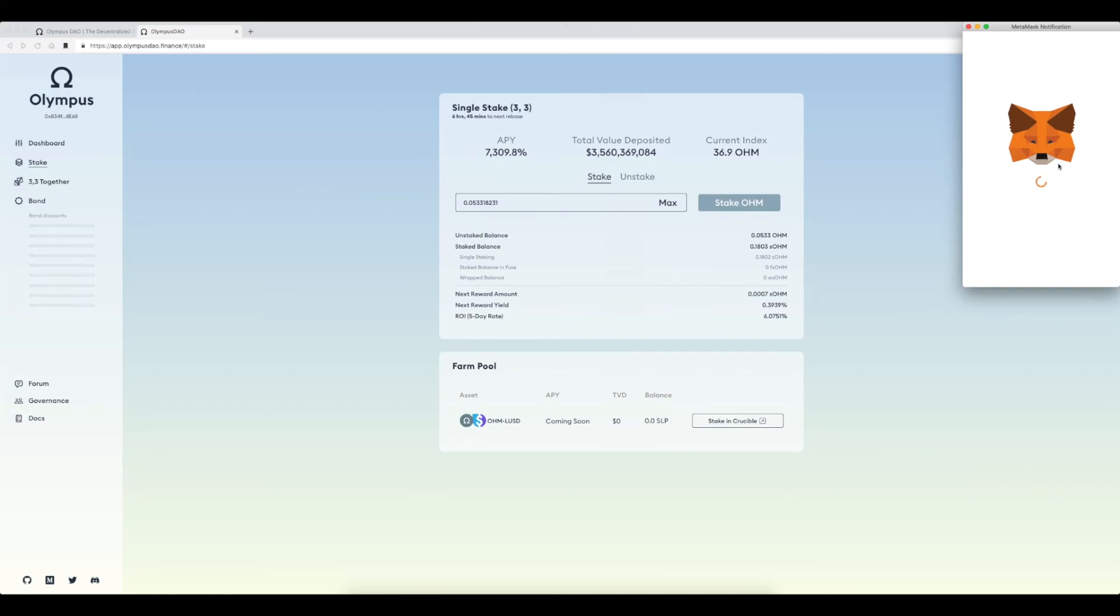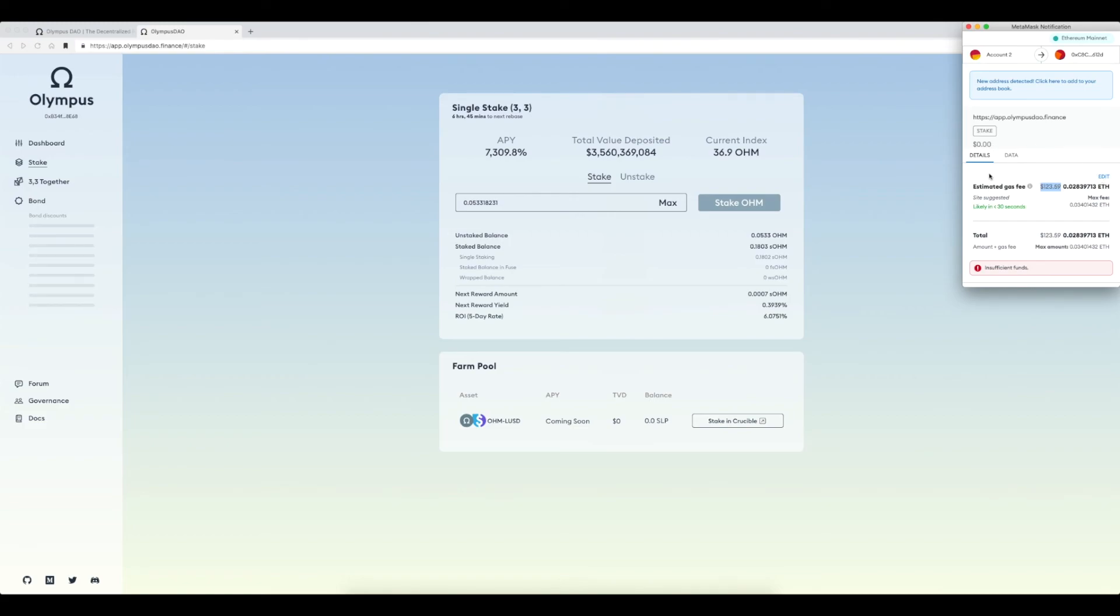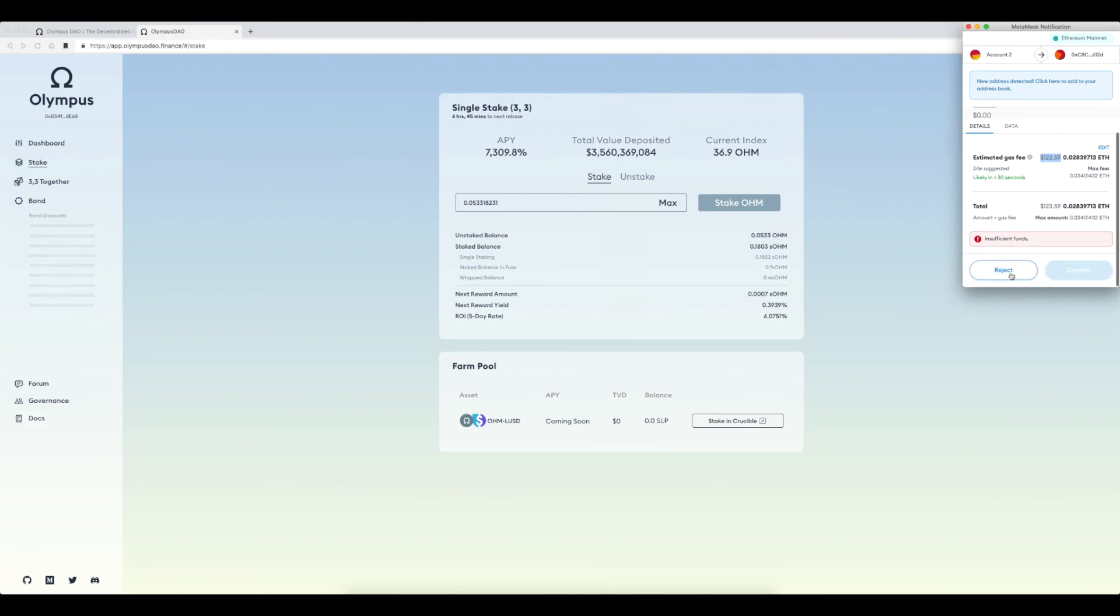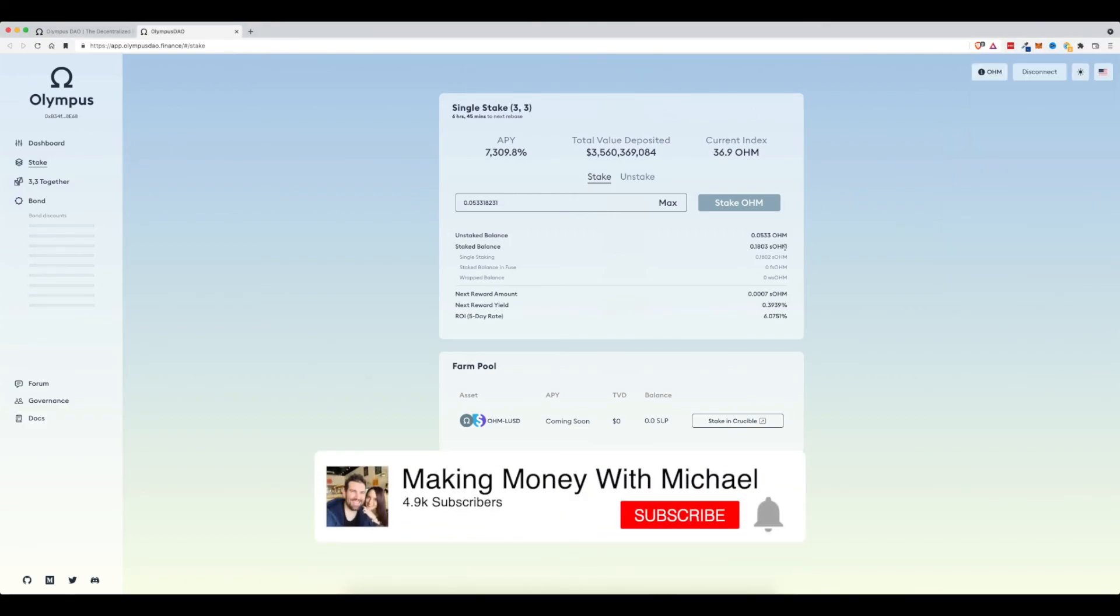Metamask would pop up again saying, okay, this is the cost. You can see it's $124 just to stake it. Not going to do that. But if you wanted to do that today, you could go through with that process. Just make sure you have enough Ethereum to cover those fees.